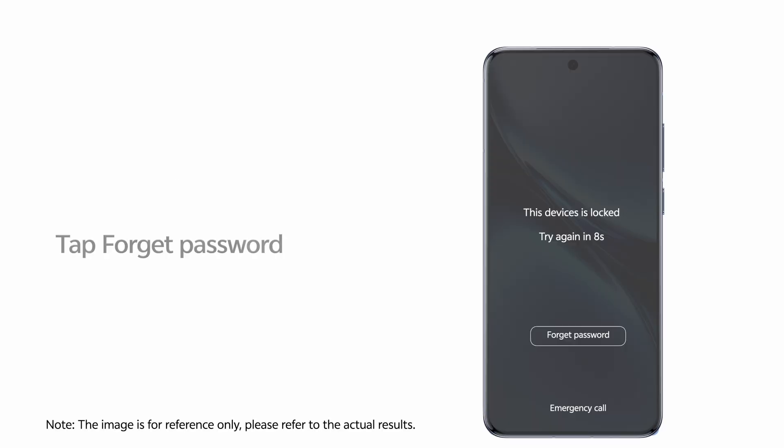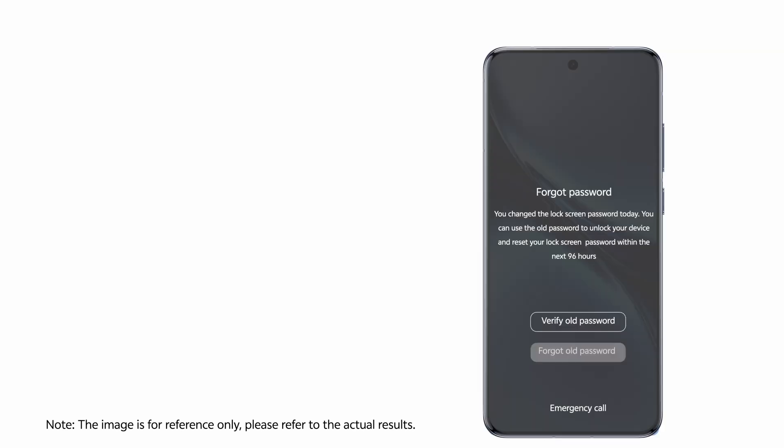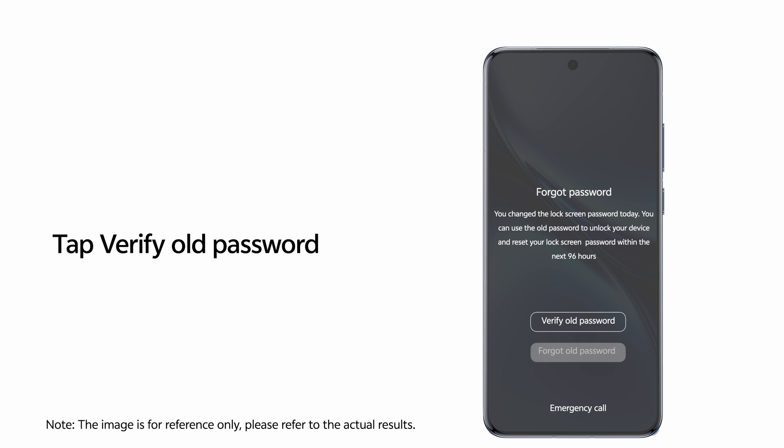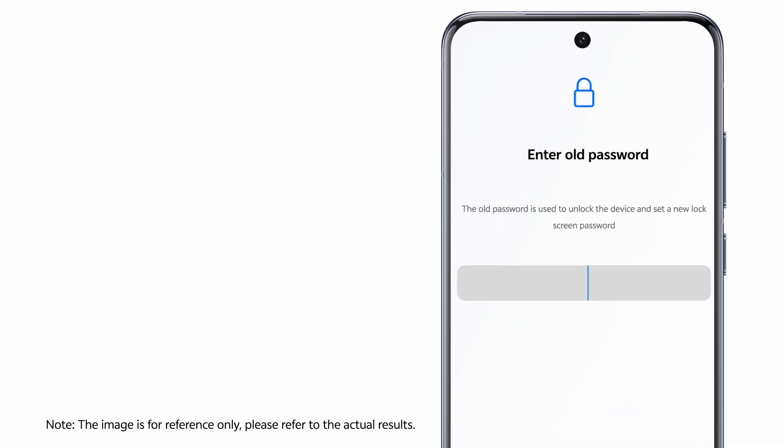Tap Forget Password. Tap Verify Old Password. Enter your old password.